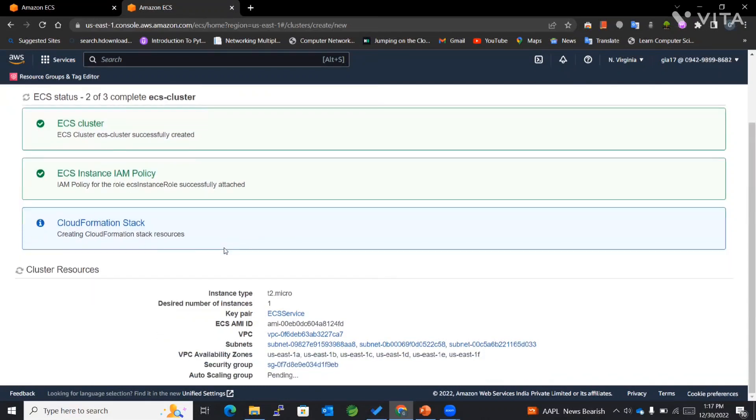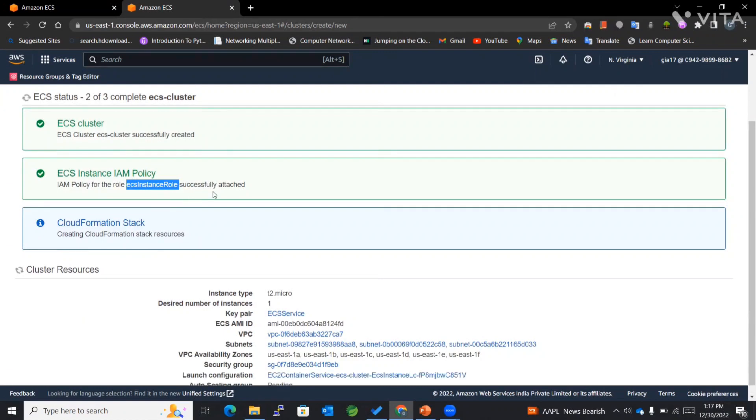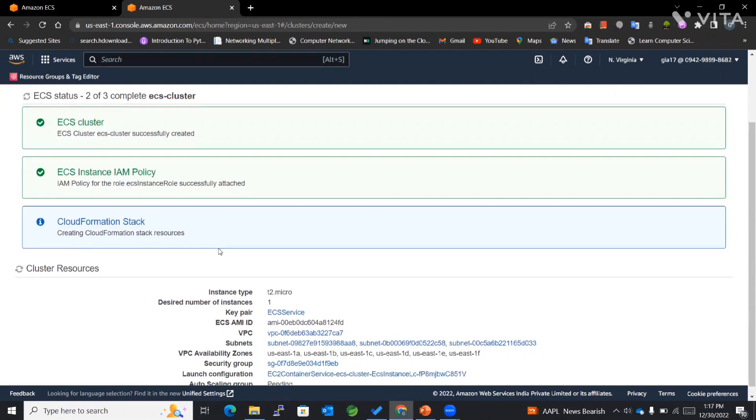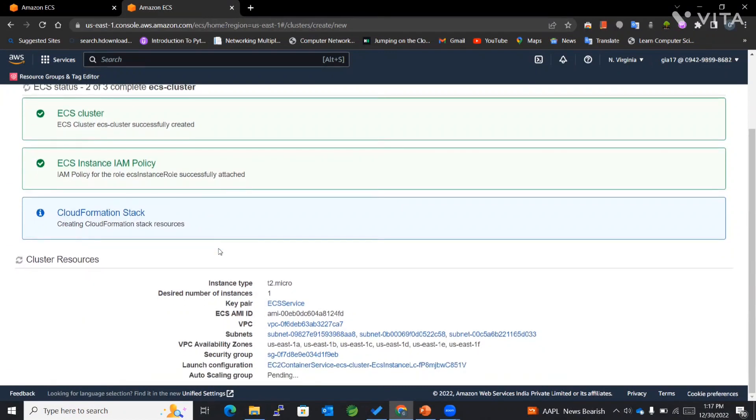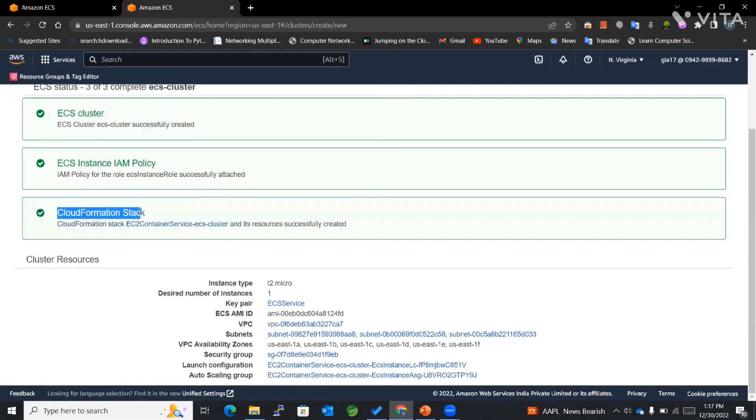We have the ECS instance IAM policy where we have attached ECS instance role for the ECS agent to implement with EC2. Then we have CloudFormation stack, and everything is created.